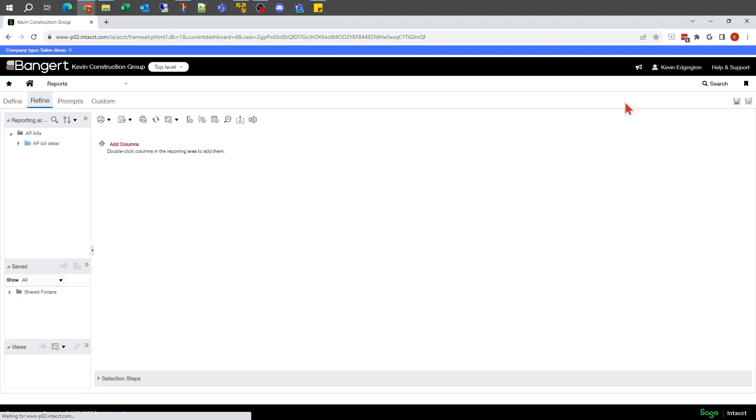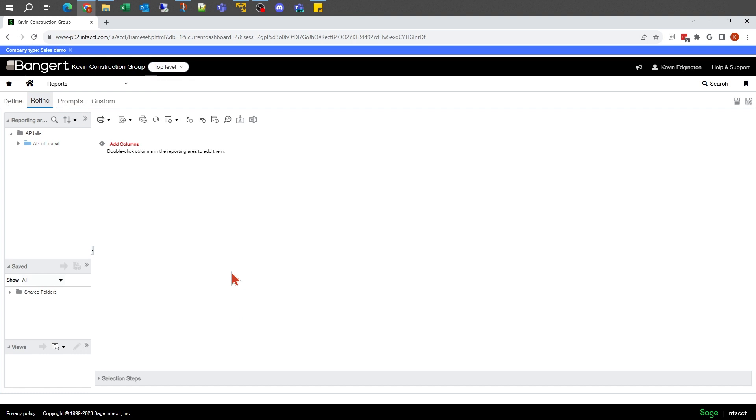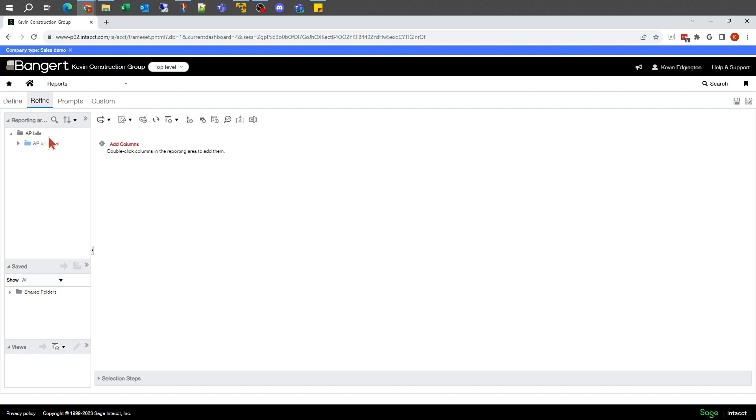In the overview report, we talked a little bit about these different tabs and what I would do under each one of them. Most of this one, we're going to really just focus on the refine. That's where a lot of the initial report writing starts. With the refine, I'll see whatever data set I started with. In my case, I started with AP bills. This is where I can see whatever it's associated with.